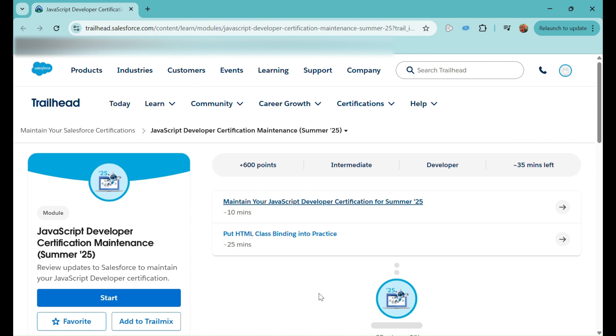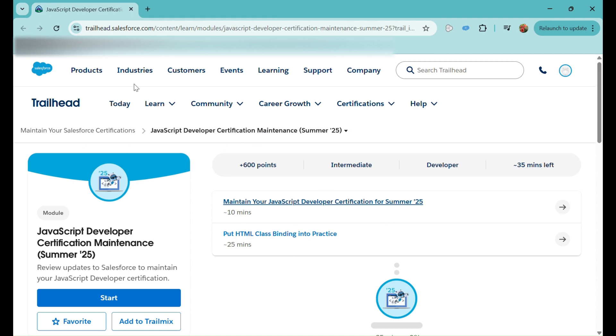If you are due, you might be receiving an email or you can check it out in your Trailhead profile. In your profile where you can see the list of certifications, for those where maintenance is due, you can see the Complete Maintenance button in front of them. Click on it and you will land on this page. I will also paste the link of this course in the description box.